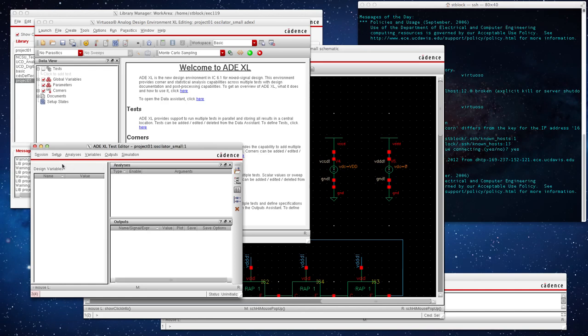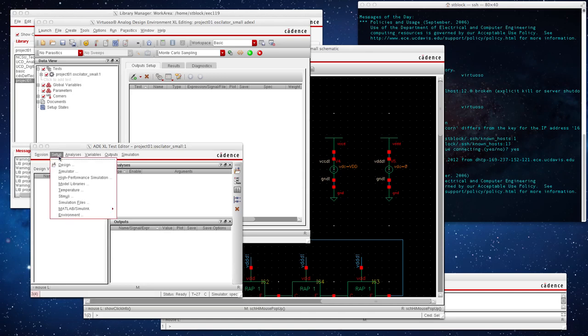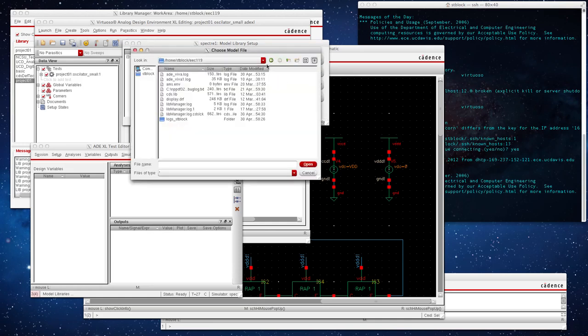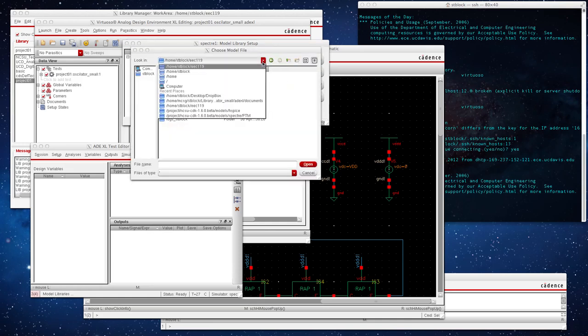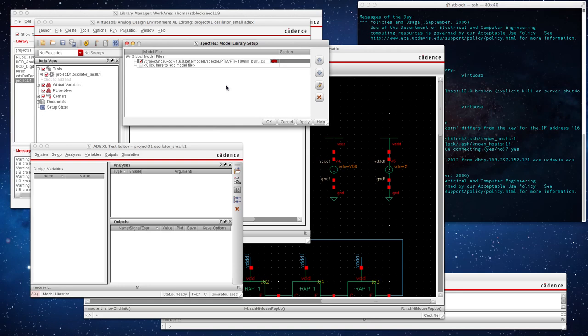The very first thing we need to do is similar to setting up an analog or mixed signal analysis in the ADE window. We need to go to your model library and we're going to add our model file. This is the unmodified model file. I added a statistical block in this directory and press OK.